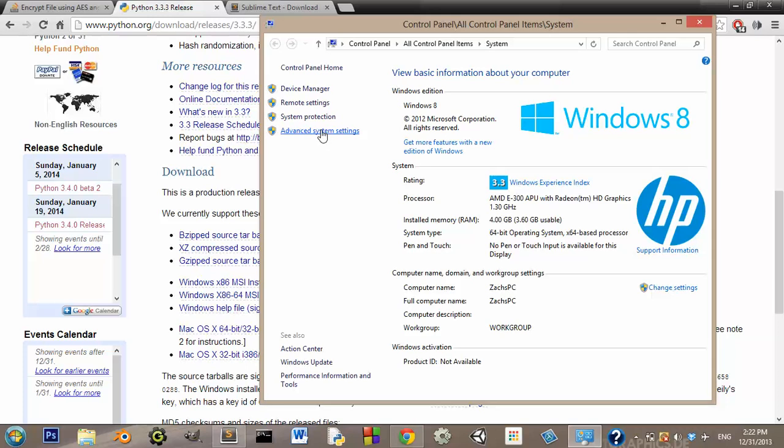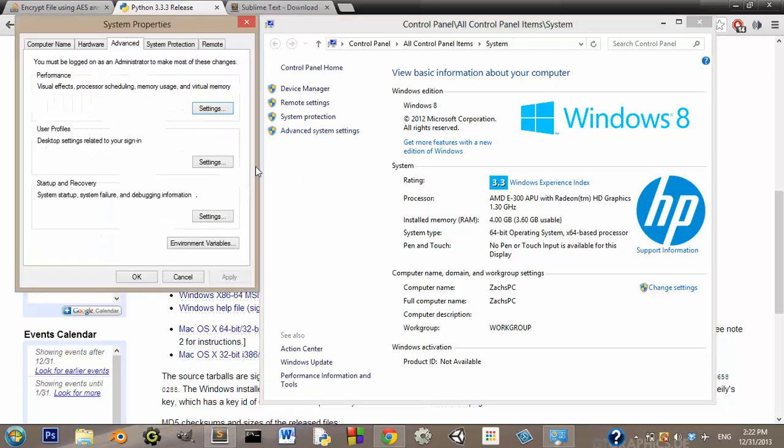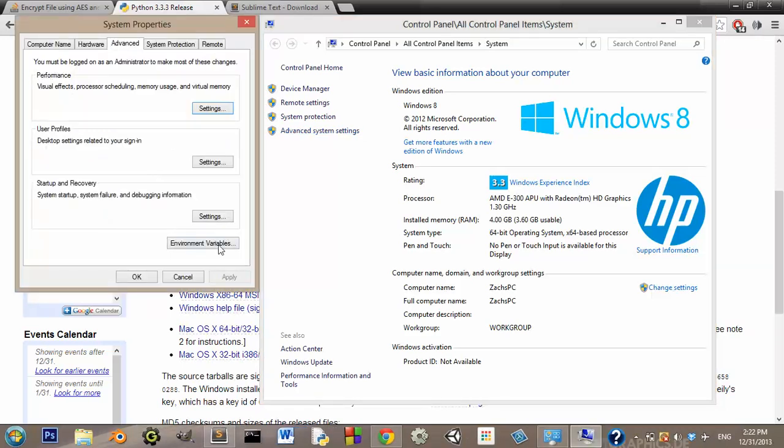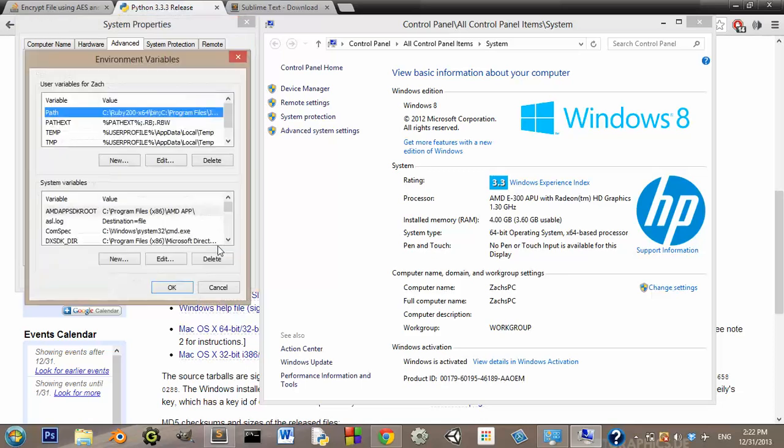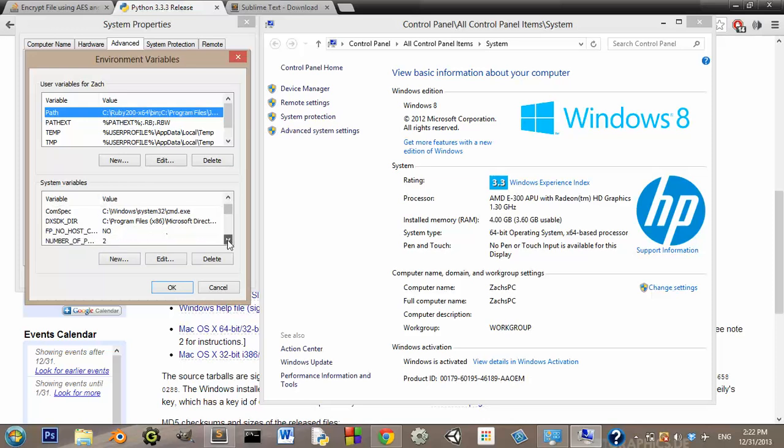And wait for it. Alright, now you'll see environment variables down here. You want to click that. And on the bottom half, you want to scroll down this until you find the path variable.